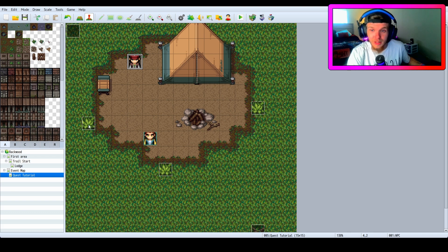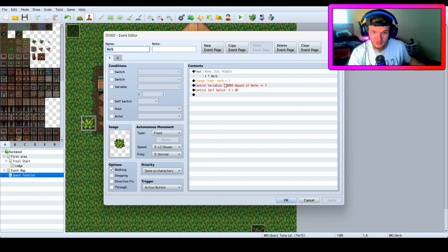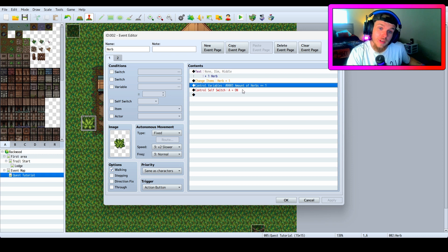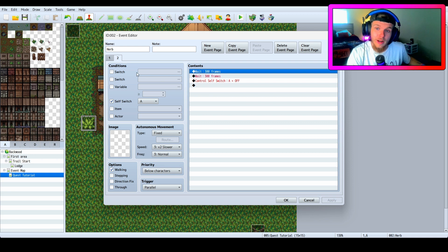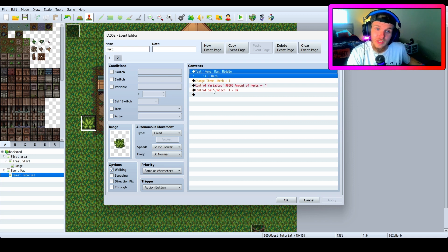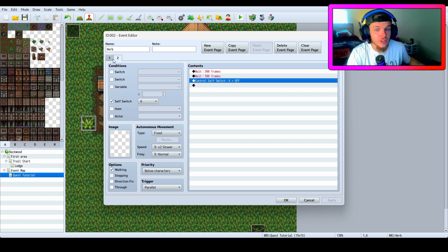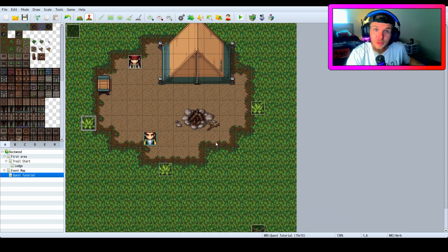When you pick up an item, remember: when making your item, show plus one herb — or whatever your item is — to give them the actual item in their inventory, then go to control variables and plus one to that variable. The control self switch A for the respawning resource just turns self switch A on, waits, turns self switch A off, and it sends it back to the first page automatically and starts over.